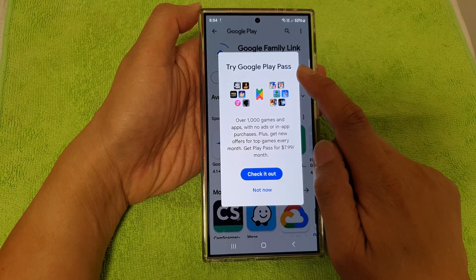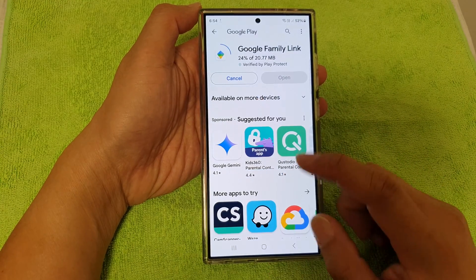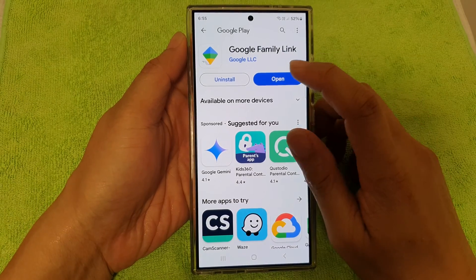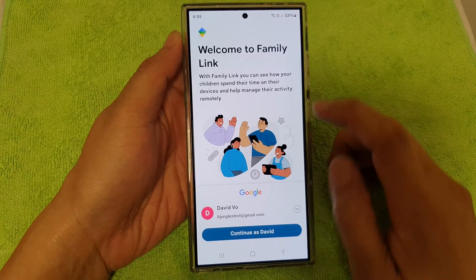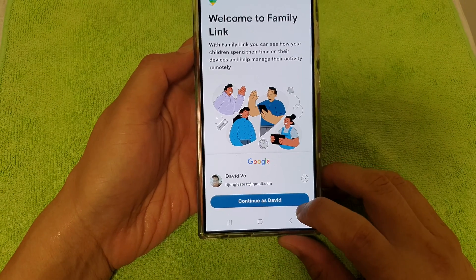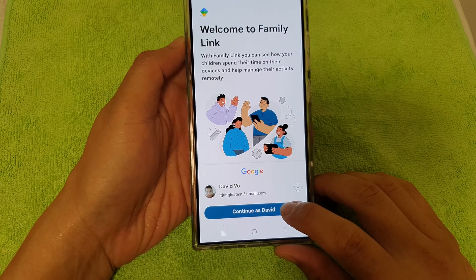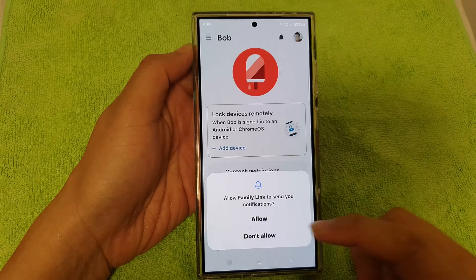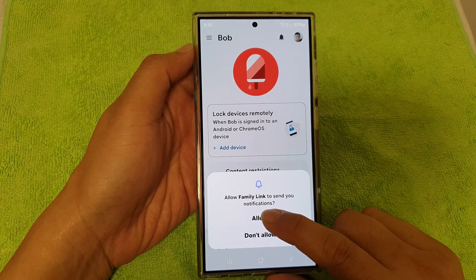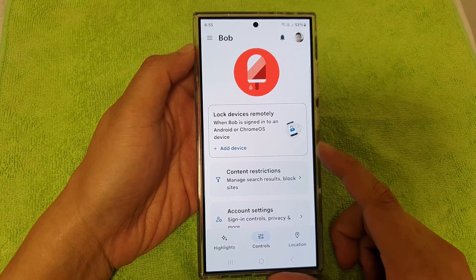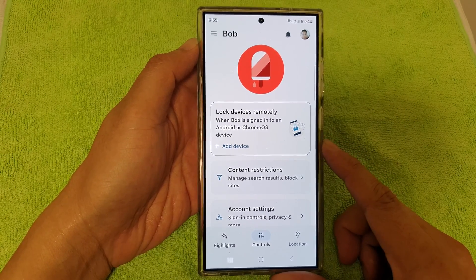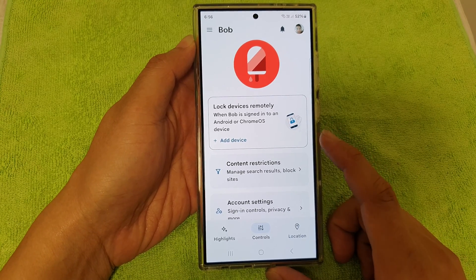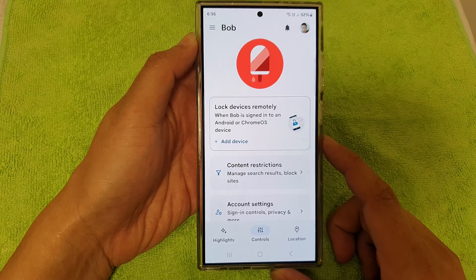It asks if you want to try Google Play Pass — choose Not Now. Then tap on Open. Choose your account, and if you're already signed in to Google, just tap on Continue. Then tap on the Allow button.